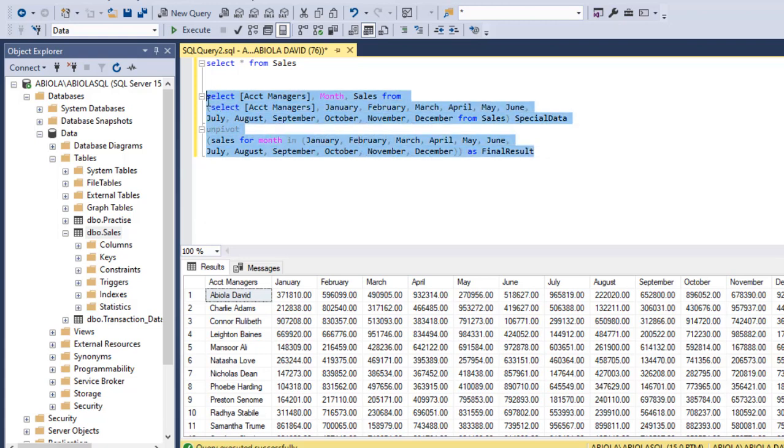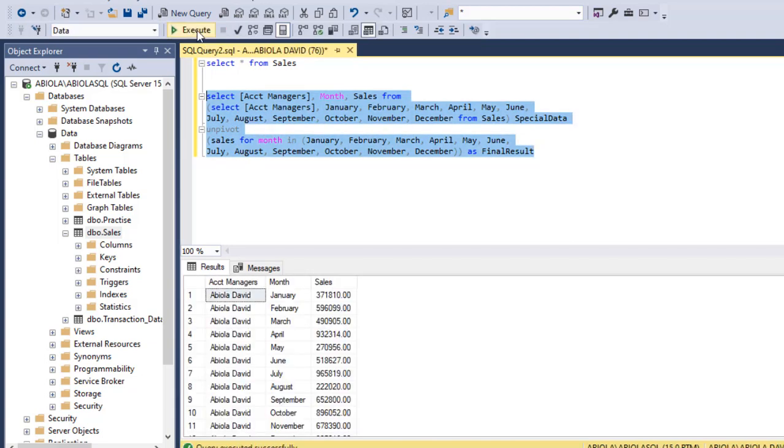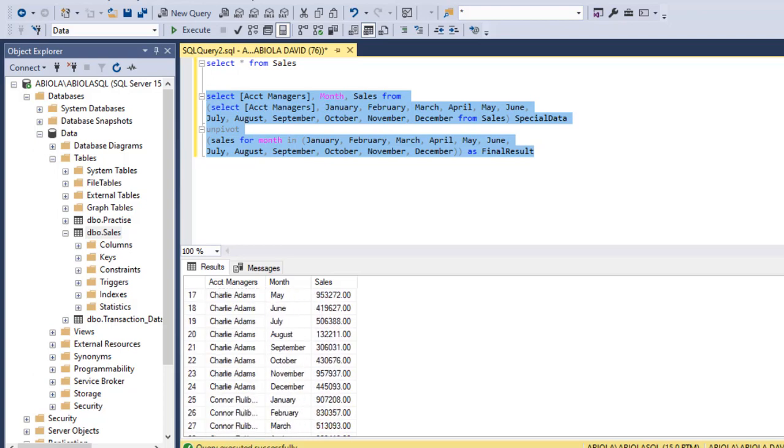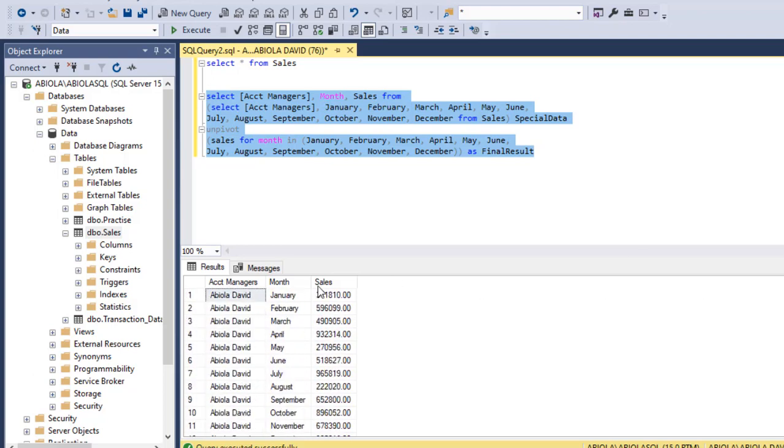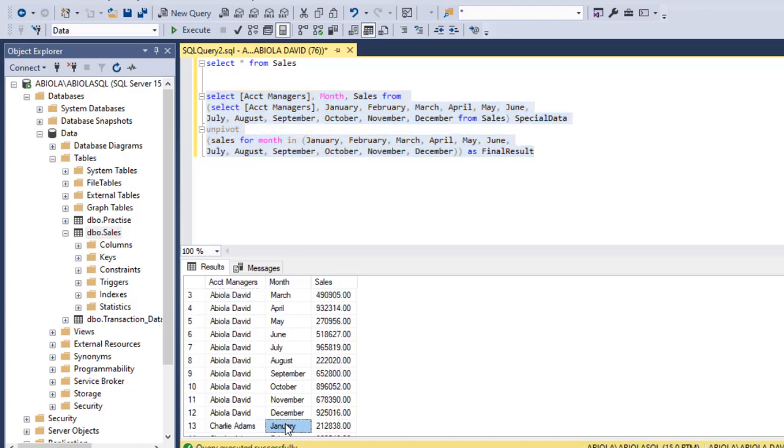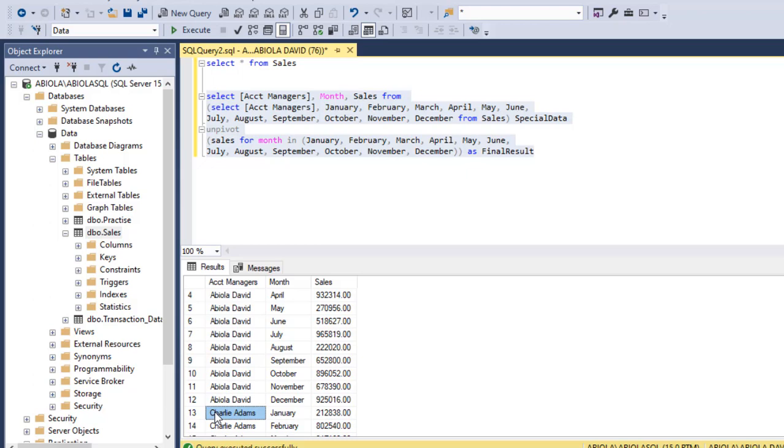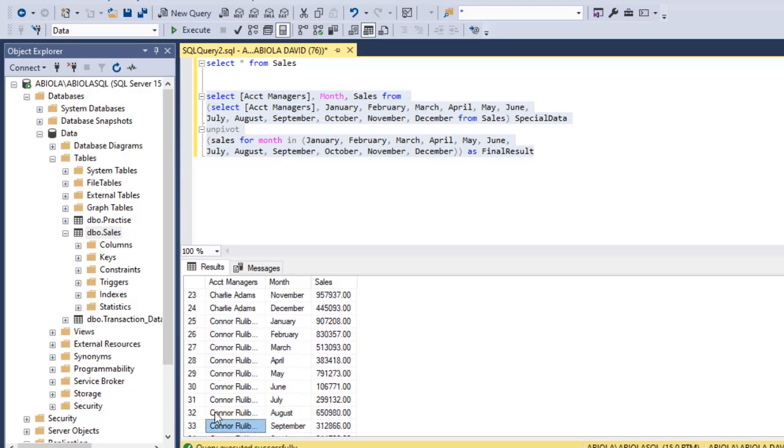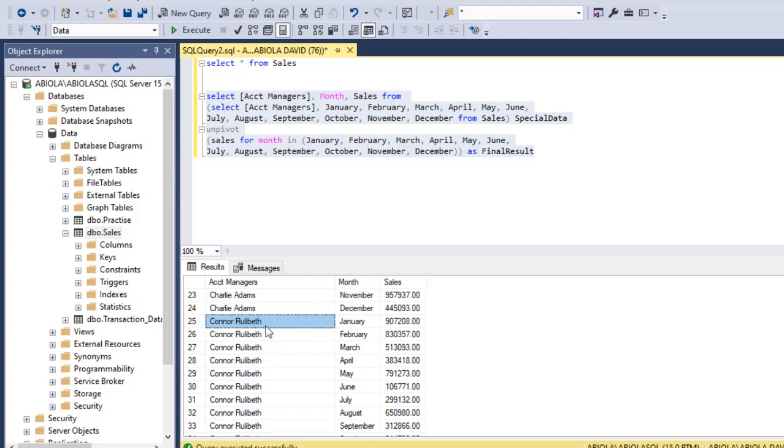Let's execute. Clicking on execute. We can see that we have the account manager column, the month column, and the sales column. Let's just scroll down and see. We have all the Abiola David records until December. When we move through the data, it's going to display Charlie in alphabetical order. And after that, we have the Connor Rulovit. We have achieved the same outcome.